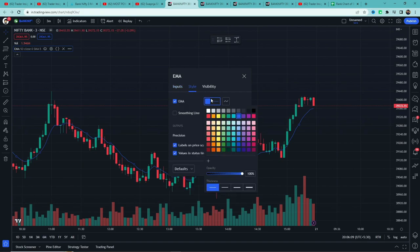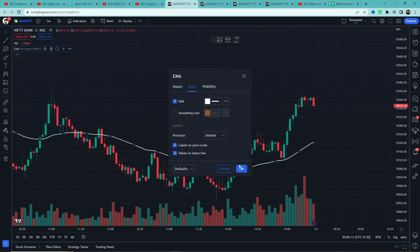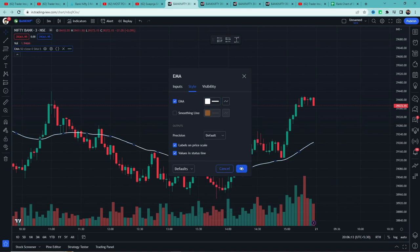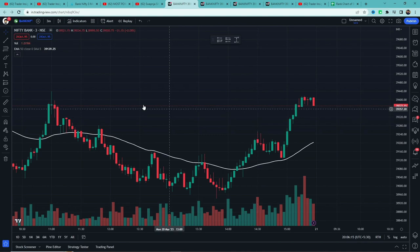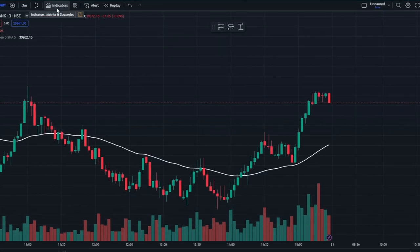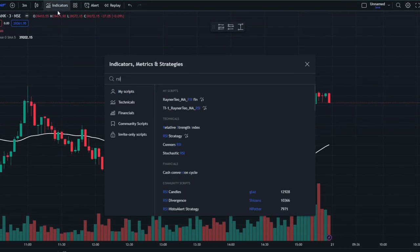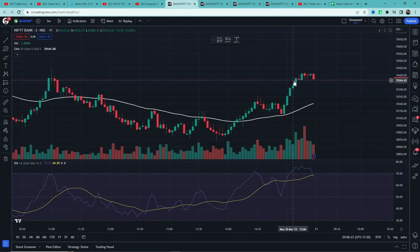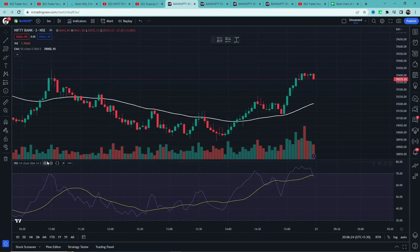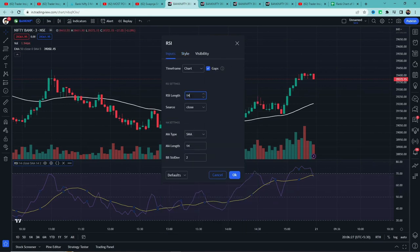Go to its settings and change the length to 50. In the style section, change the color to white and increase the thickness. The style part is my preference - you can keep it as you like. Now go to indicators again and search for RSI.